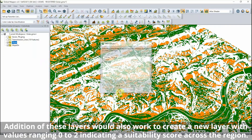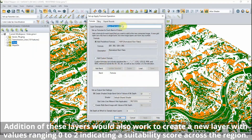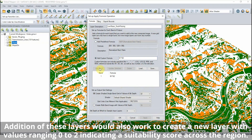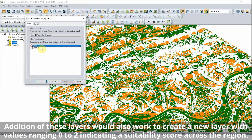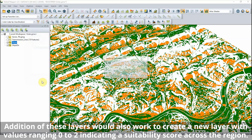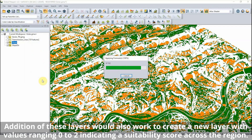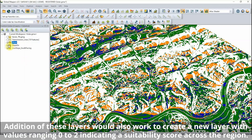The raster calculator with a custom formula is used to combine the reclassified raster layers. The layers are multiplied together to yield a new raster layer, with the value 1 representing areas with both ideal slope and direction.